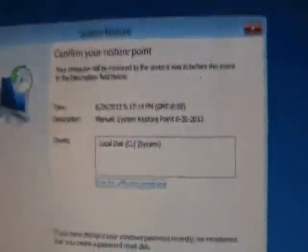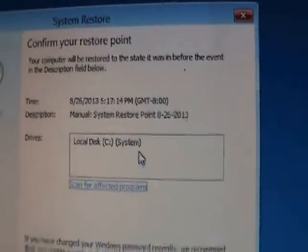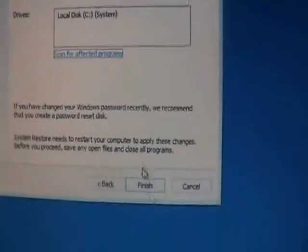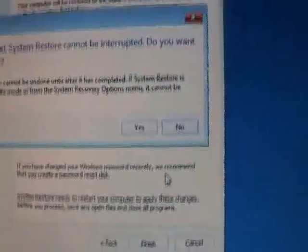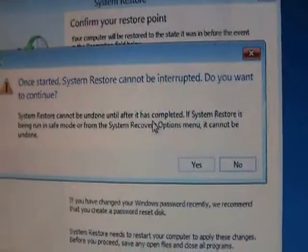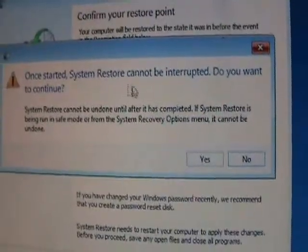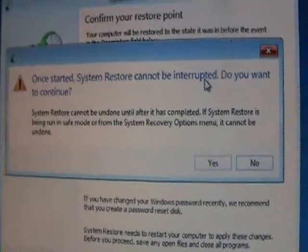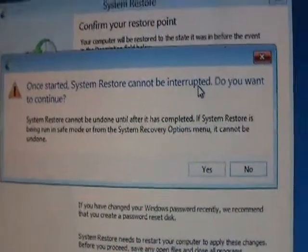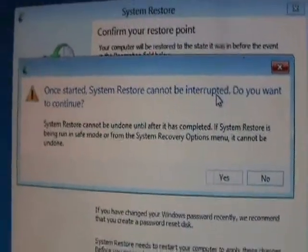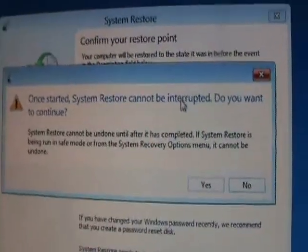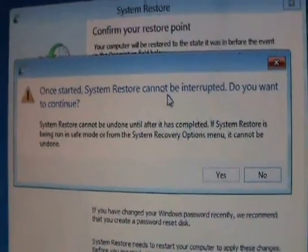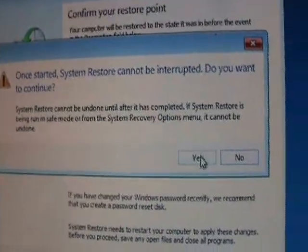Okay, it's going to tell you that it's ready. Go ahead and click on finish. It's going to tell you one more warning here, that once it starts it cannot be interrupted. So once you start the system restore, don't turn off the computer. Make sure you don't lose power. It's very important that you don't interrupt this. Go ahead and click on yes. And it's going to start it.